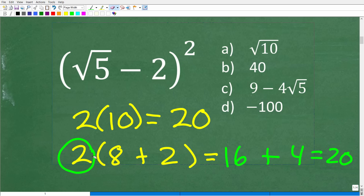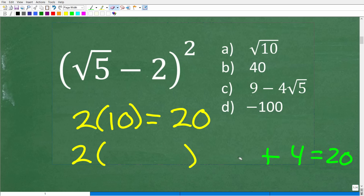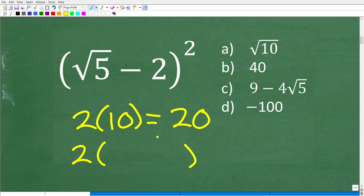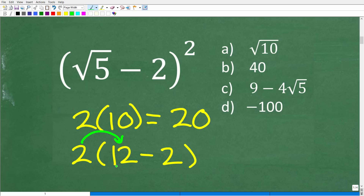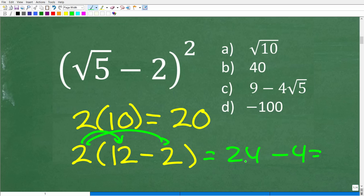You can see how interesting this property is — we can break 10 up in any way and still get the correct answer. This works with differences too. For example, 10 can be written as 12 minus 2. So 2 times the quantity 12 minus 2: that's 24 minus 2 times 2, which is 4. So 24 minus 4 is 20.